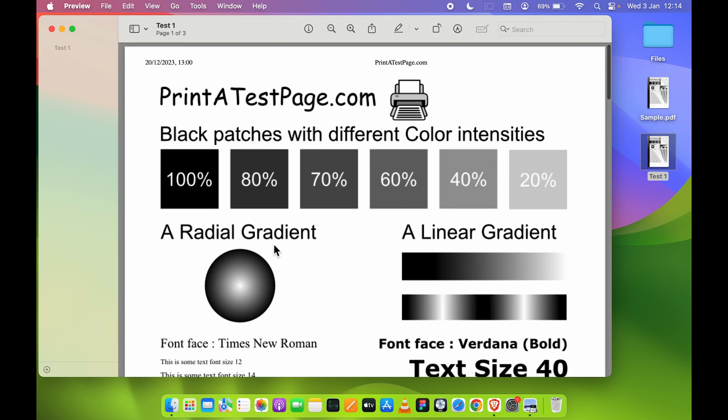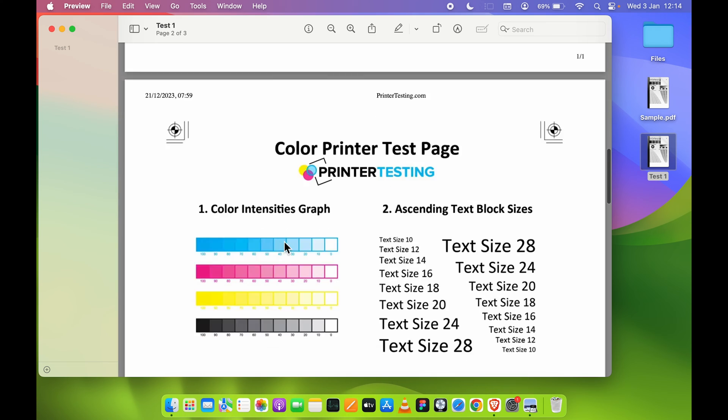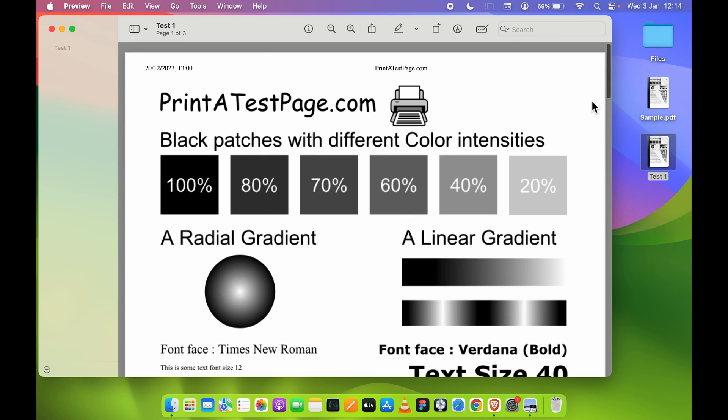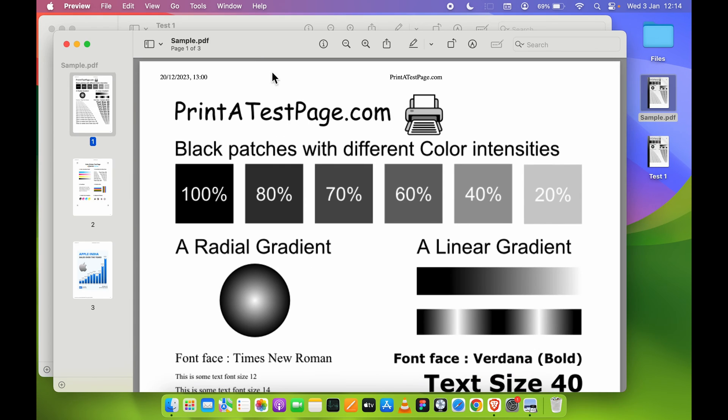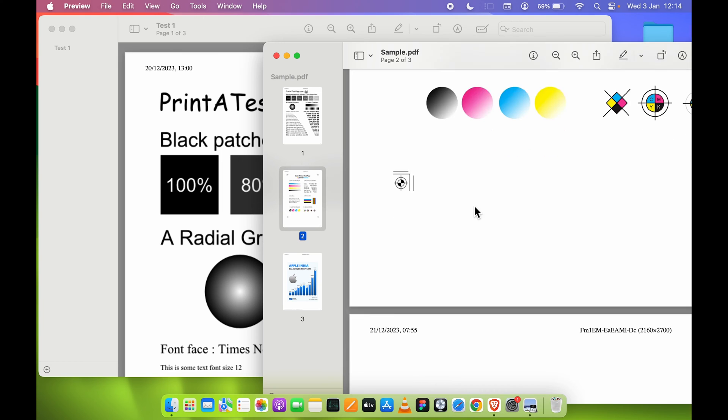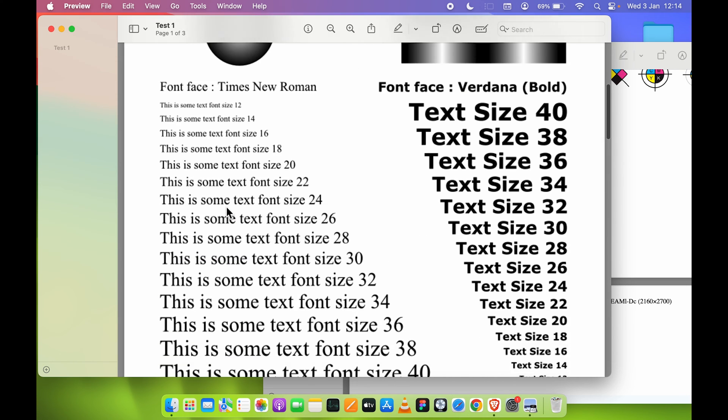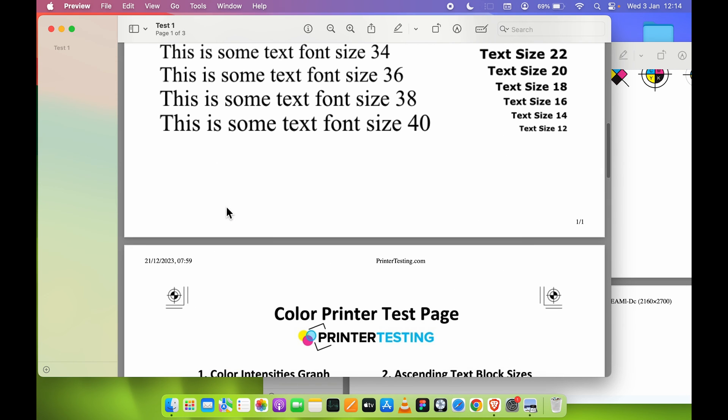We have successfully compressed that particular PDF file. If I open this PDF file, you can see this is how it looks, and if I open the original file here, you can see this is the original file and this is the compressed file.